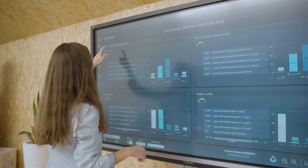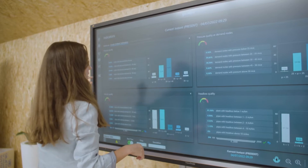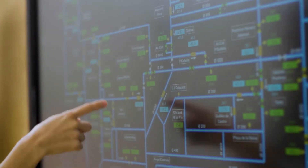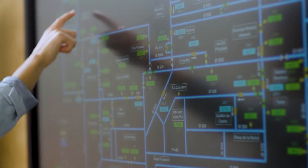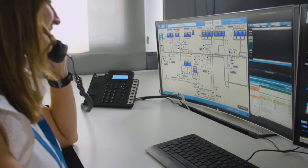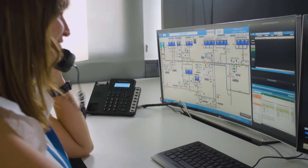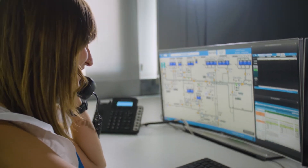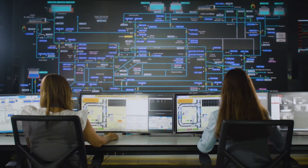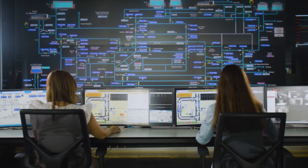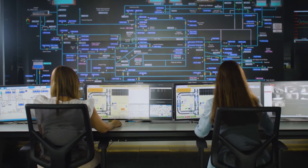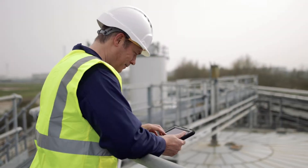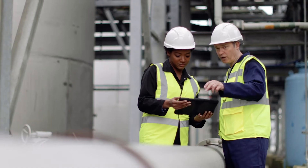The GoAigua Water Twin Ace solution provides a digital twin of drinking water networks in real-time. It is a useful tool for planning, operation and maintenance tasks, including the implementation of master plans and emergency action plans, new infrastructure design, field work planning and operator training.